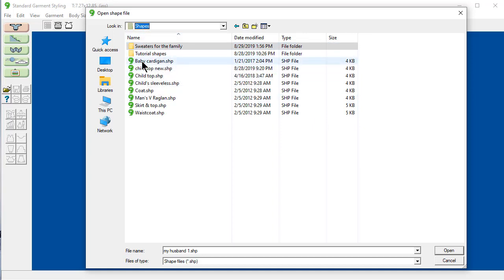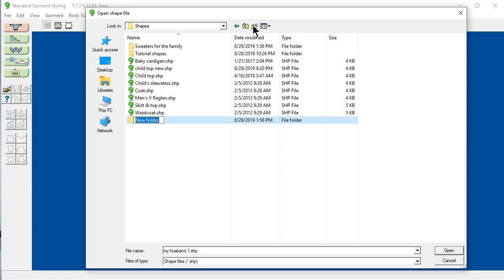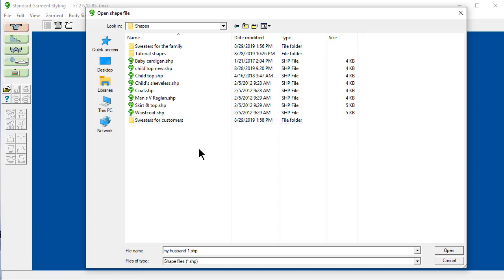And these are the files that came pre-installed with Designinit 9. But I can easily click here and say create a new folder. And I could say sweaters for customers. And enter to finish that change. And now I have three.